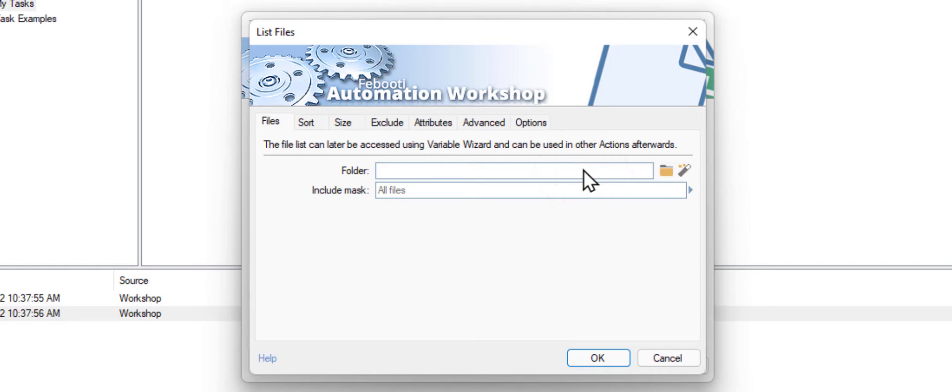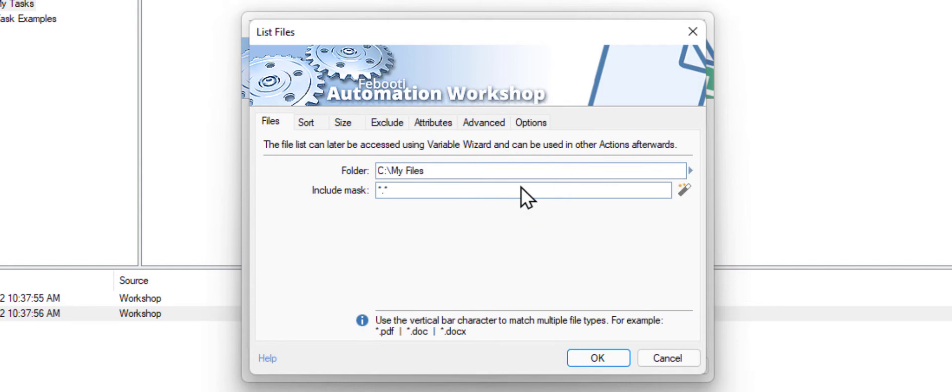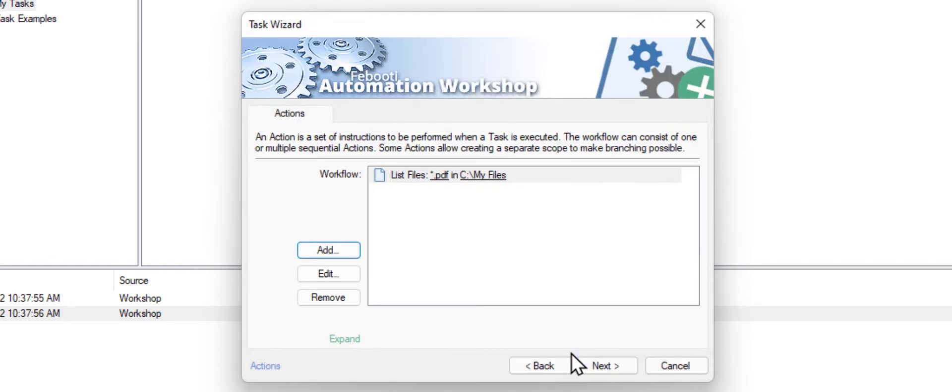Type in the name of a folder, or you can use the Browse button if you like. In this task we will include only PDFs. Click OK to add this action to our task.